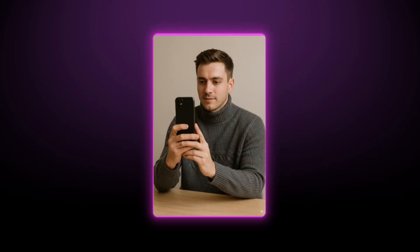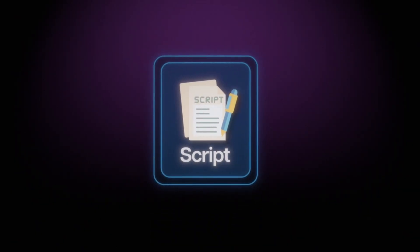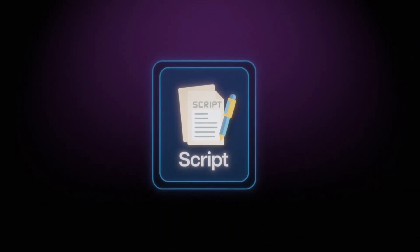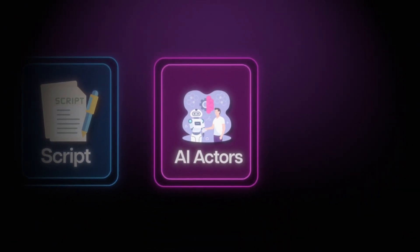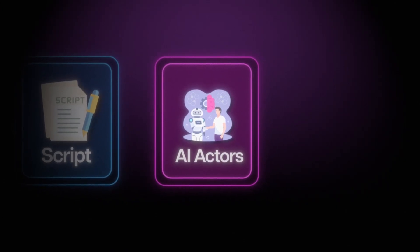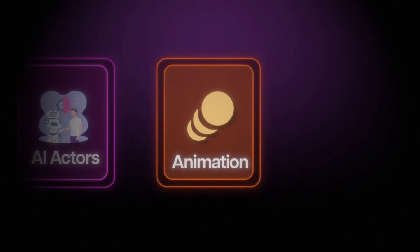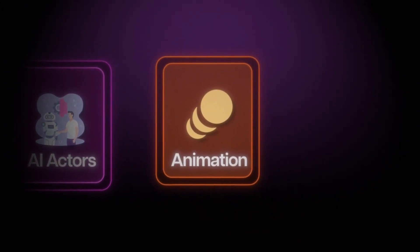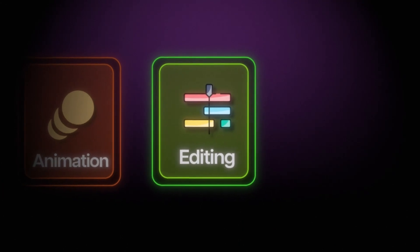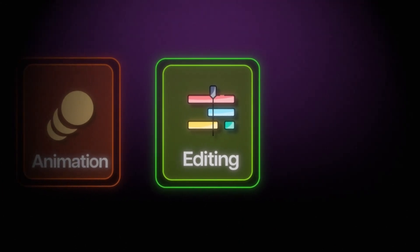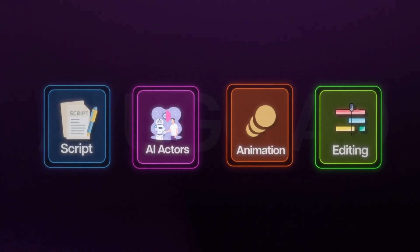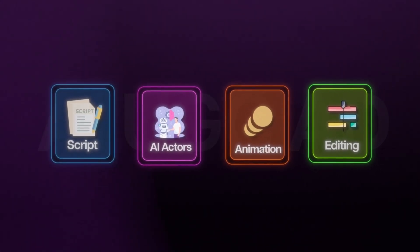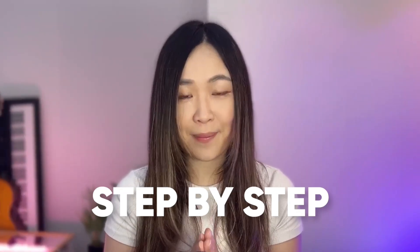Here's what we'll cover: we'll write effective scripts that actually convert, then we'll generate AI actors that match your ideal customer profile. Then we'll animate everything with realistic lip sync, and finally we'll edit the video in a TikTok-ready format. By the end of this video, you'll have a repeatable and affordable system for producing UGC ads that convert. Let's break it down step by step.